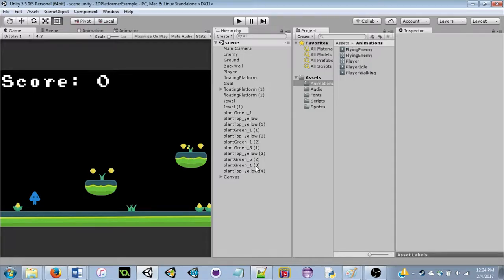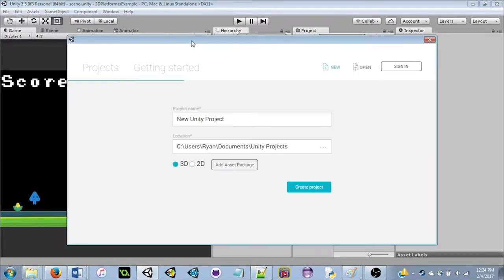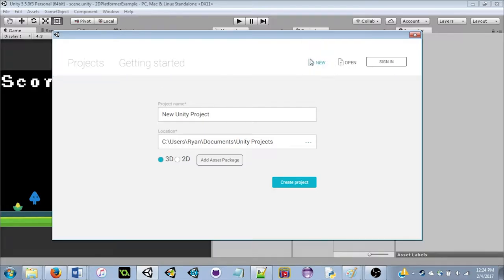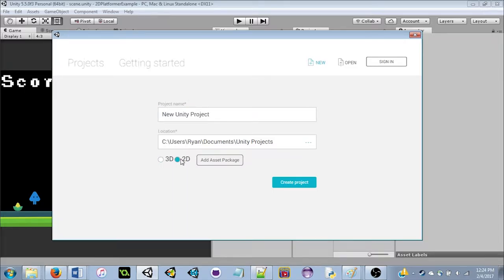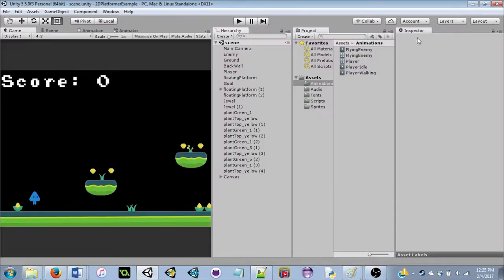If you haven't downloaded the Unity package yet, go ahead and do that. To begin, we're going to start a new project. If you're already in Unity, go to File > New Project. You'll see a screen where you can name your project — I called mine '2D Platformer Example.' Change it to 2D since we're making a 2D platformer, then click Create New Project to generate an empty scene.